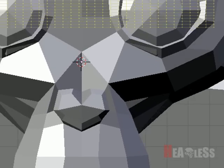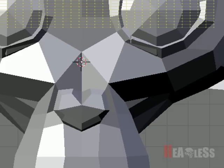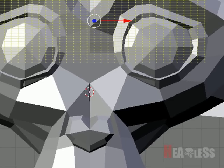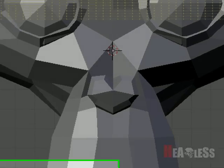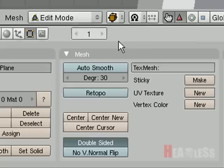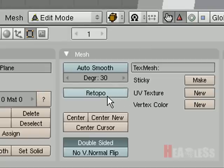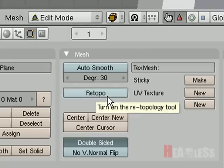Then we will go down here to our editing buttons, and you have to make sure you're still in edit mode, and click Rotopo.